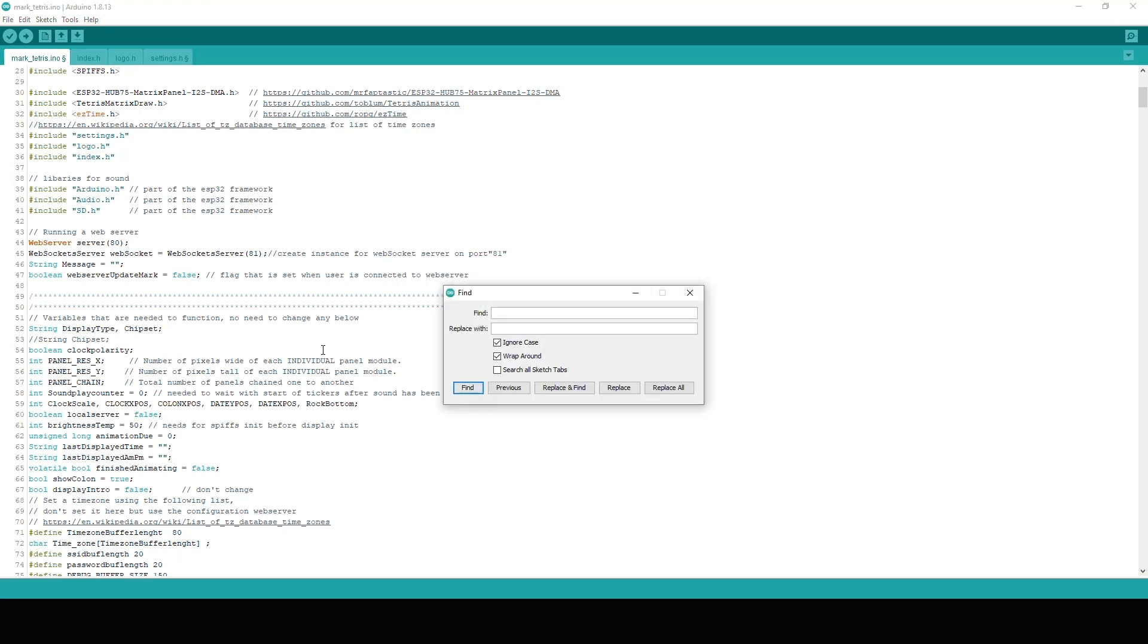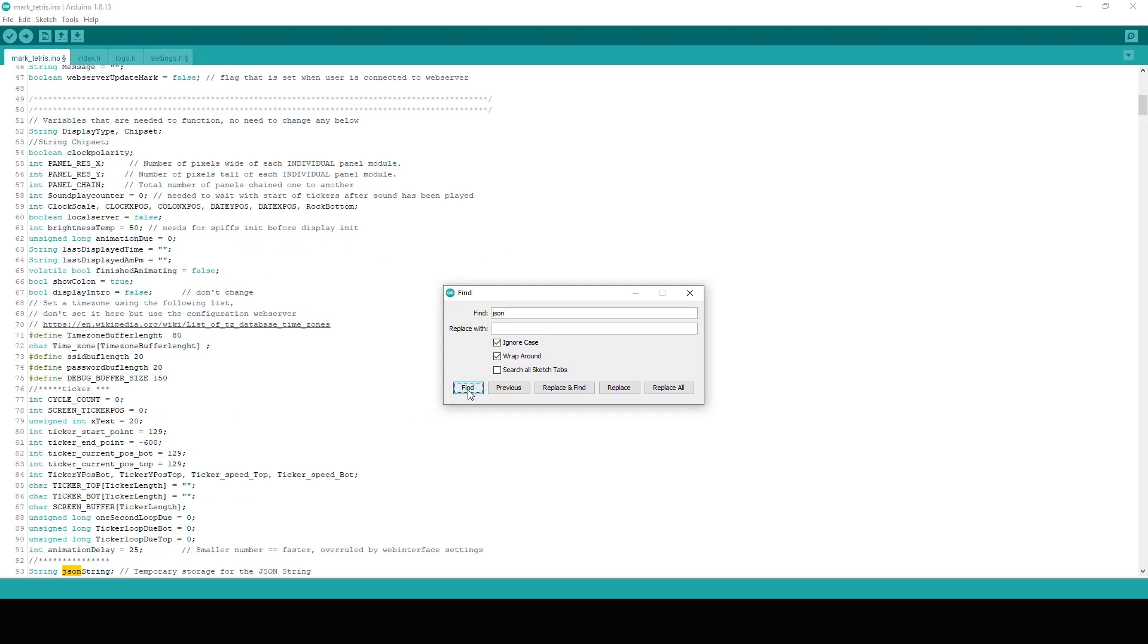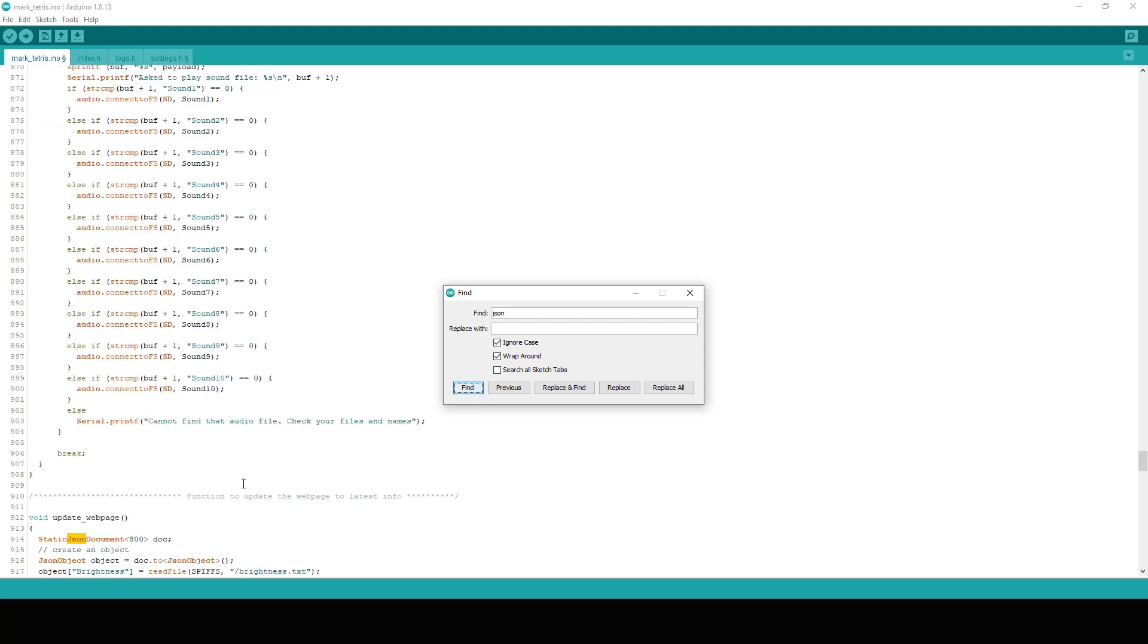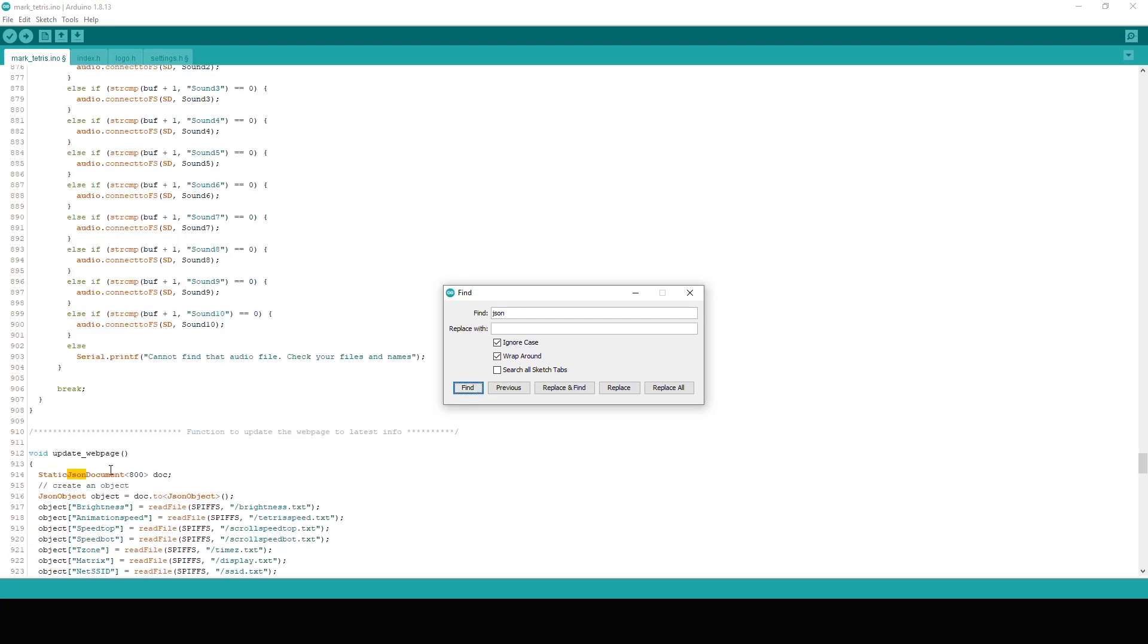Let me show you. Here, JSON string. And you need to change the length of the string which is set to 800. And if you change your ticker length to a different one times two because you have two tickers, you also need to adjust that accordingly.